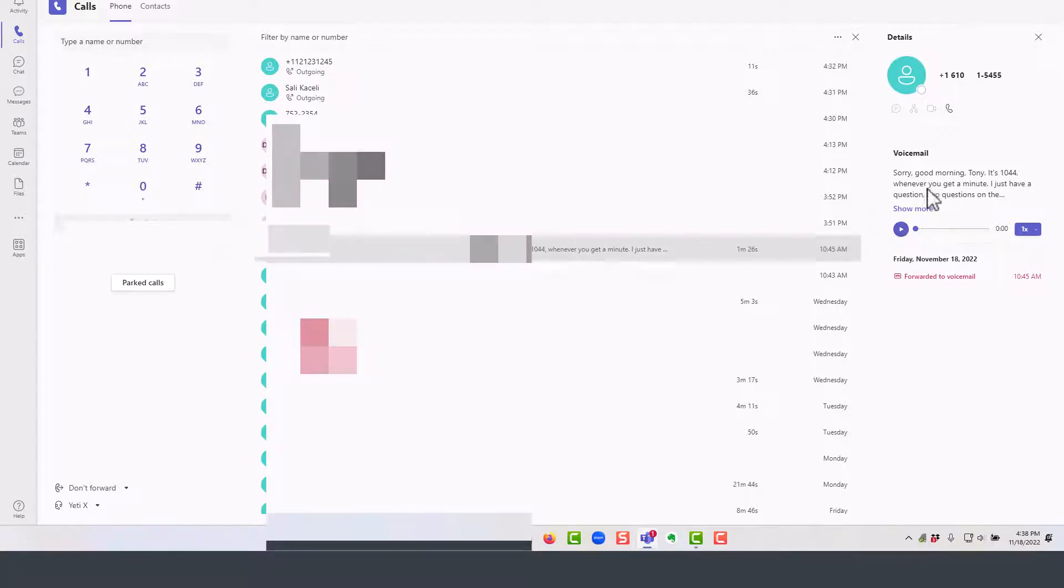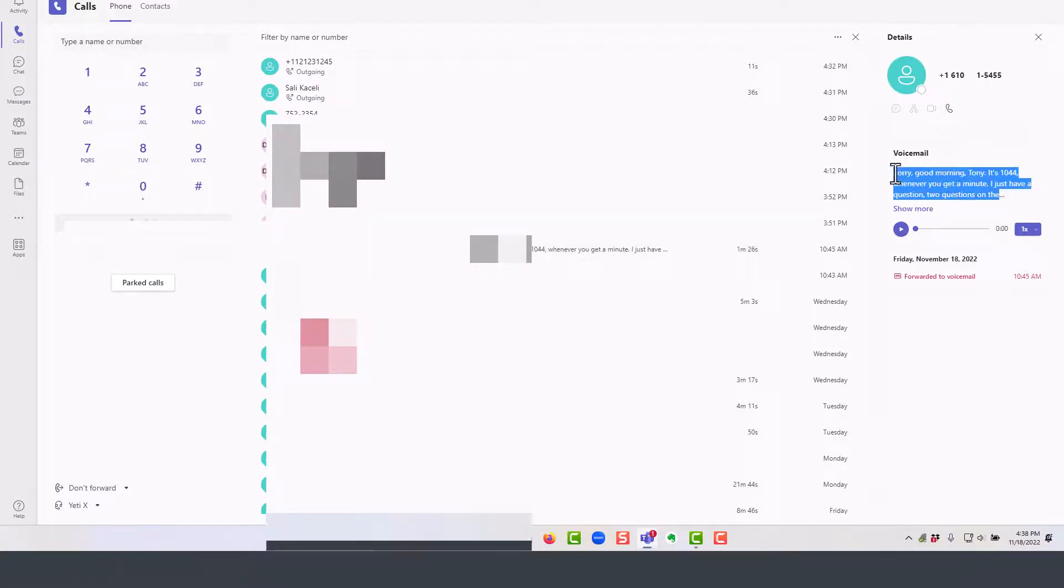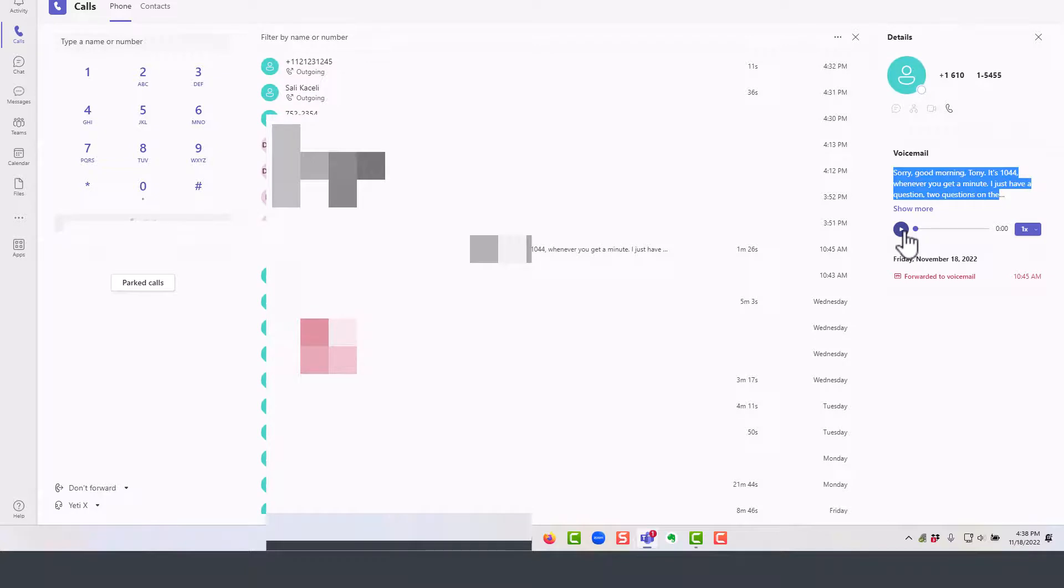And then on the right-hand side, you'll be able to view the voicemail transcription. If you want to listen to the voicemail, you simply press play here.